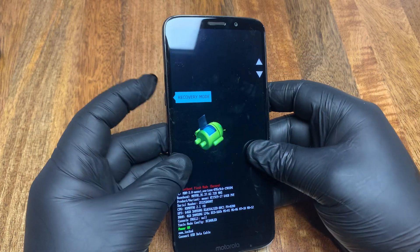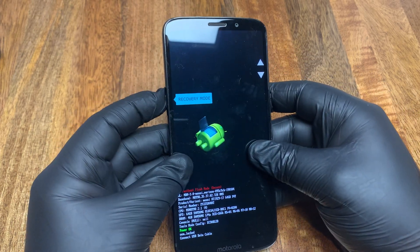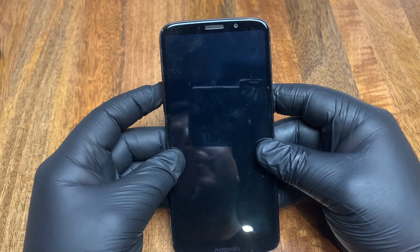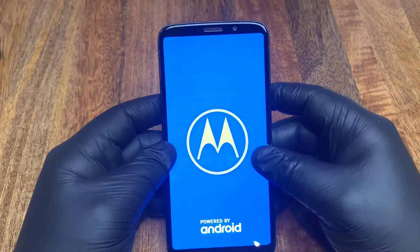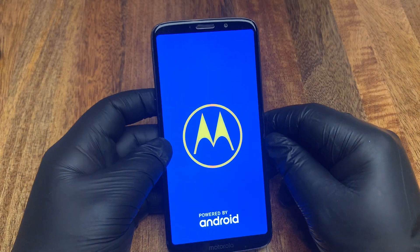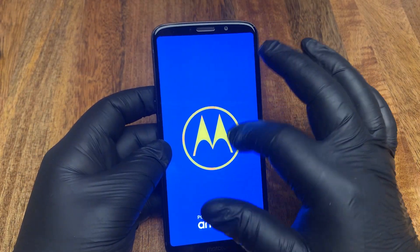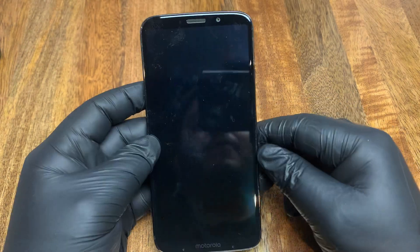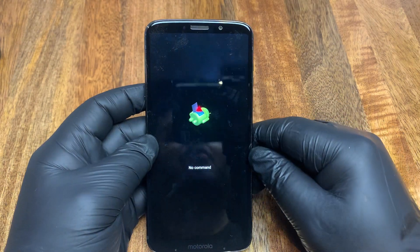To click enter, press the power button. The screen will turn blue and it will show the Android logo with 'No Command.' If you're on that screen, you are doing it correctly.